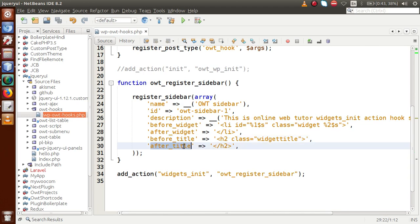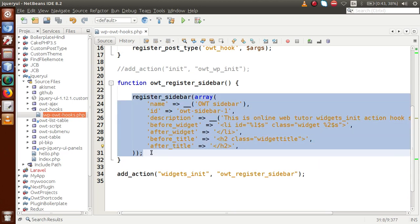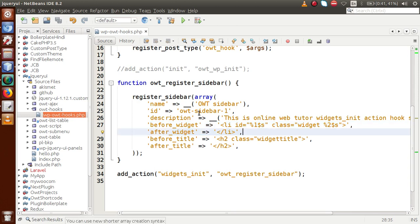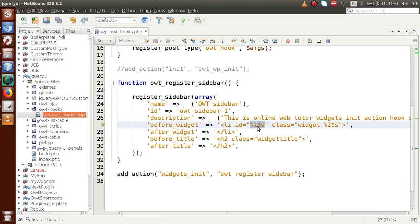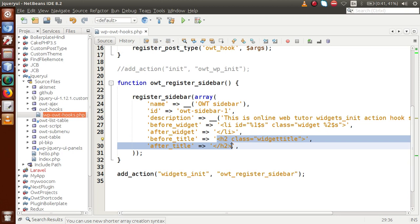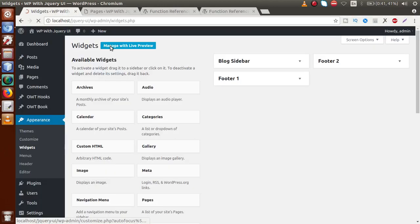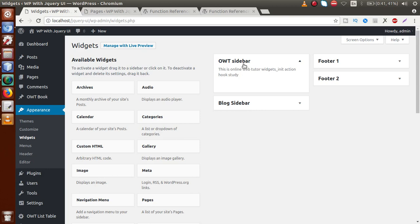Next we have before_widget, after_widget, before_title, and after_title parameters. We'll clarify these when we display the sidebar on the front end. When the sidebar is shown, it will wrap widgets in a ul tag with li tags inside, and the title will display inside an h2 tag. Let's save this file, go back to the administrator panel, and reload — we can now see our custom sidebar called OWT Sidebar with the description 'Online Web Tutor widgets_init action hook study'.